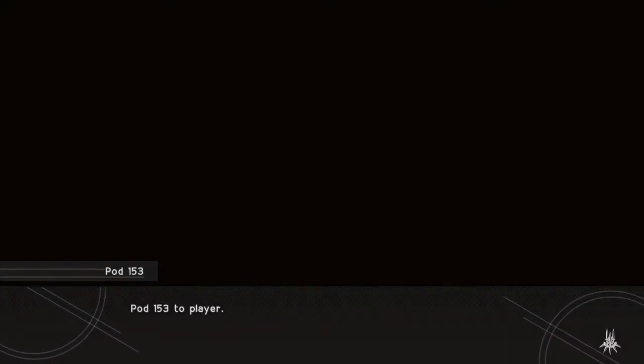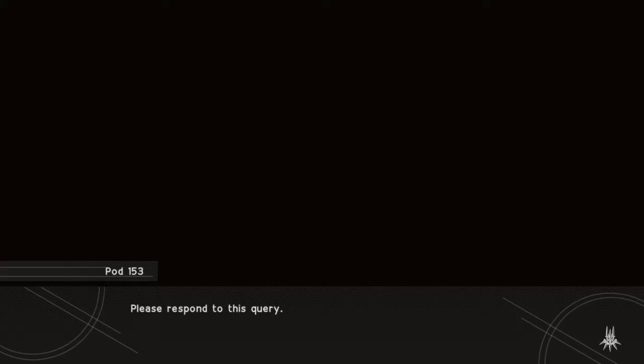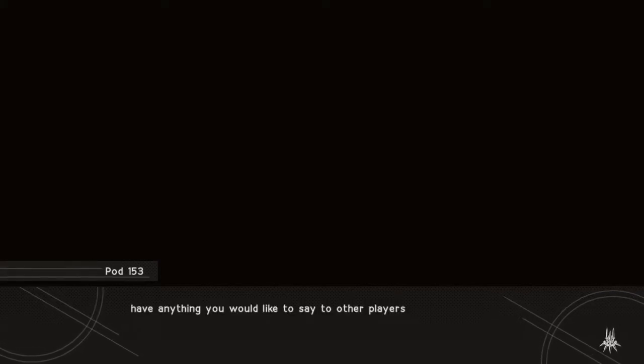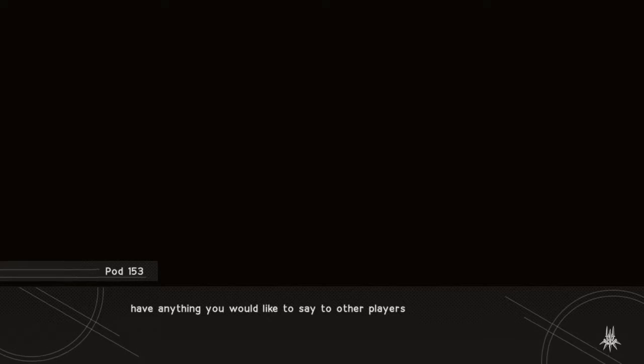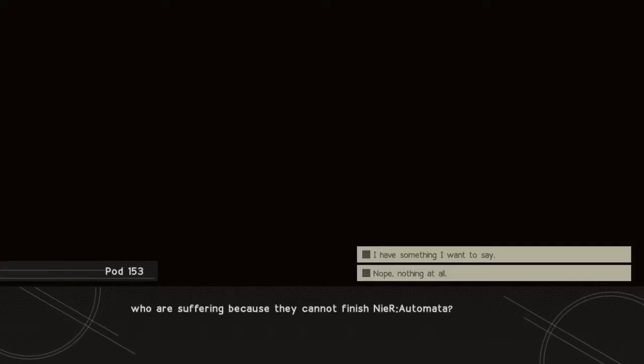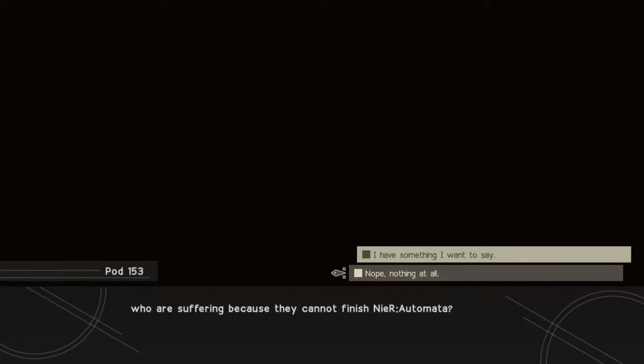I am not here anymore. Please respond to this query. Do you, faithful player, have anything you would like to say to other players who are suffering because they cannot finish NieR Automata?